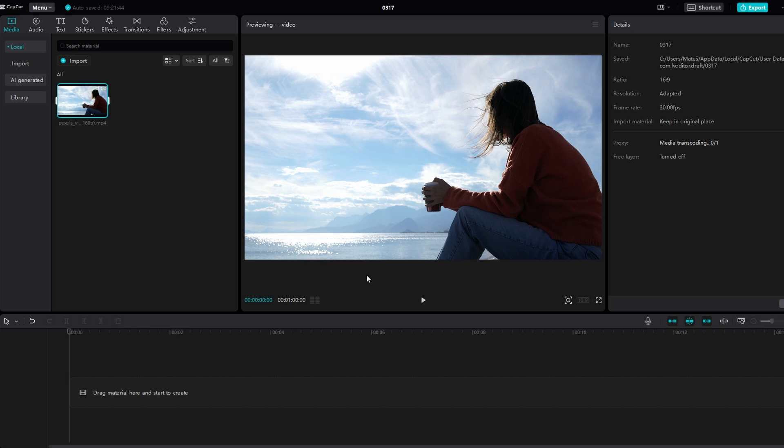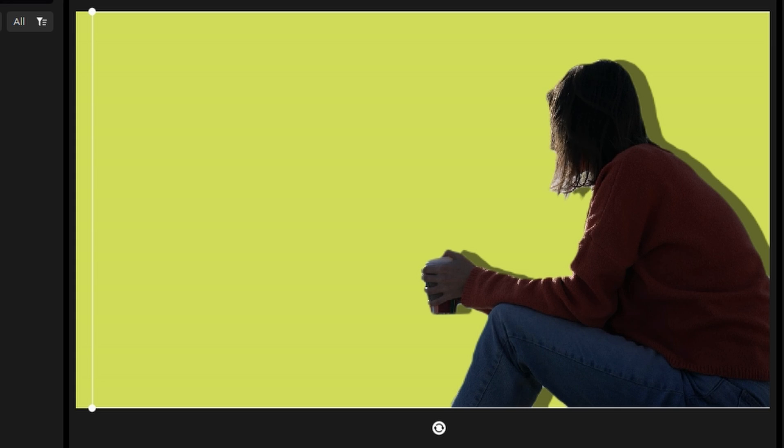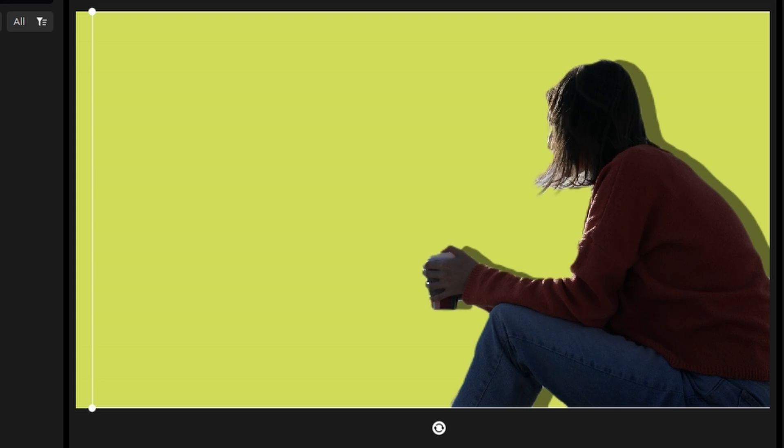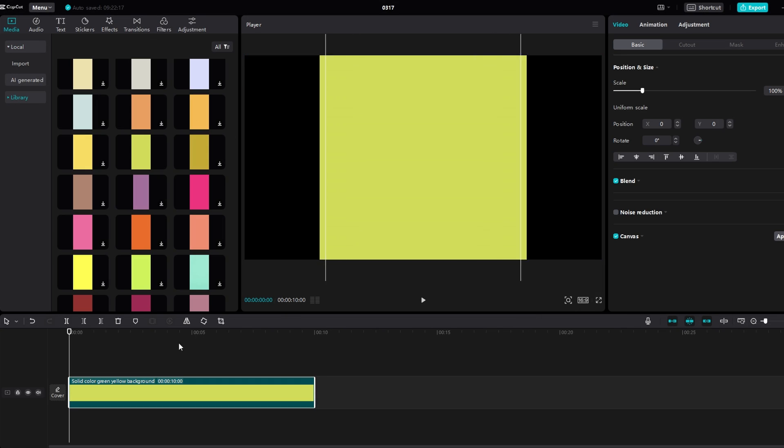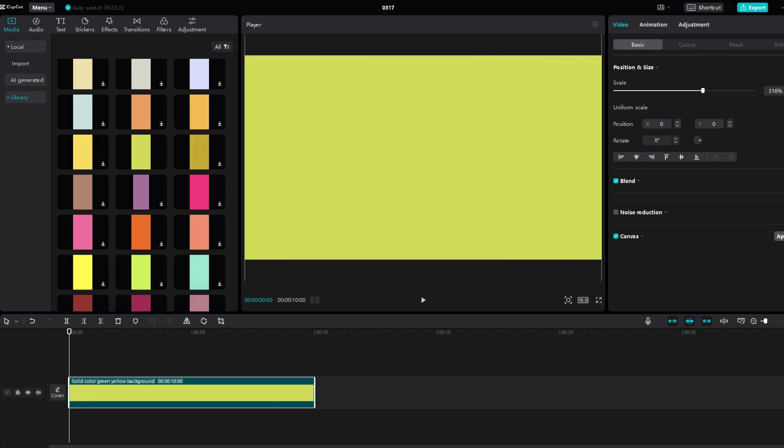In today's video I will show you how to add drop shadow to your video or picture on CapCut PC. Start by adding background to your project. Then import your picture or video clip.